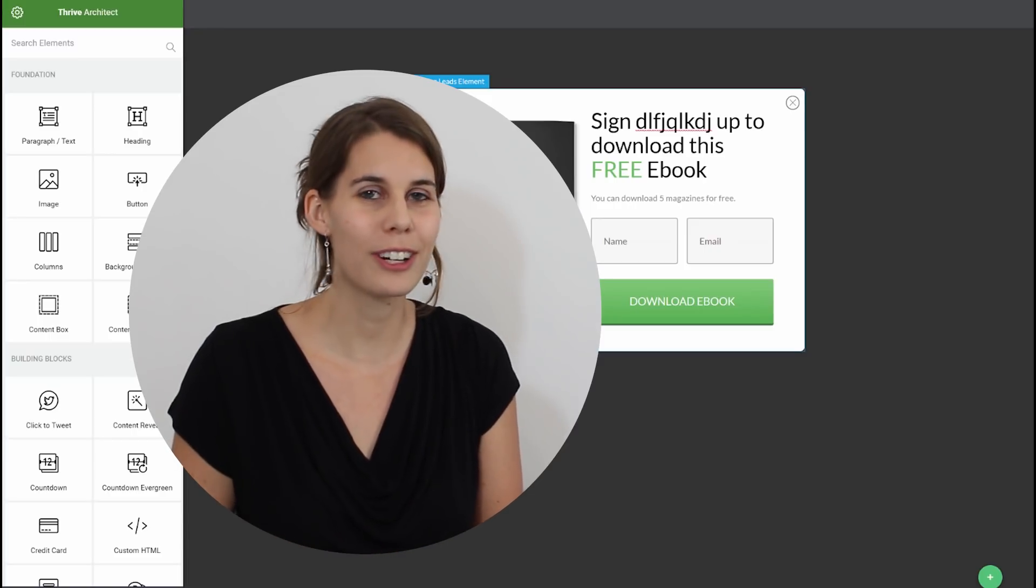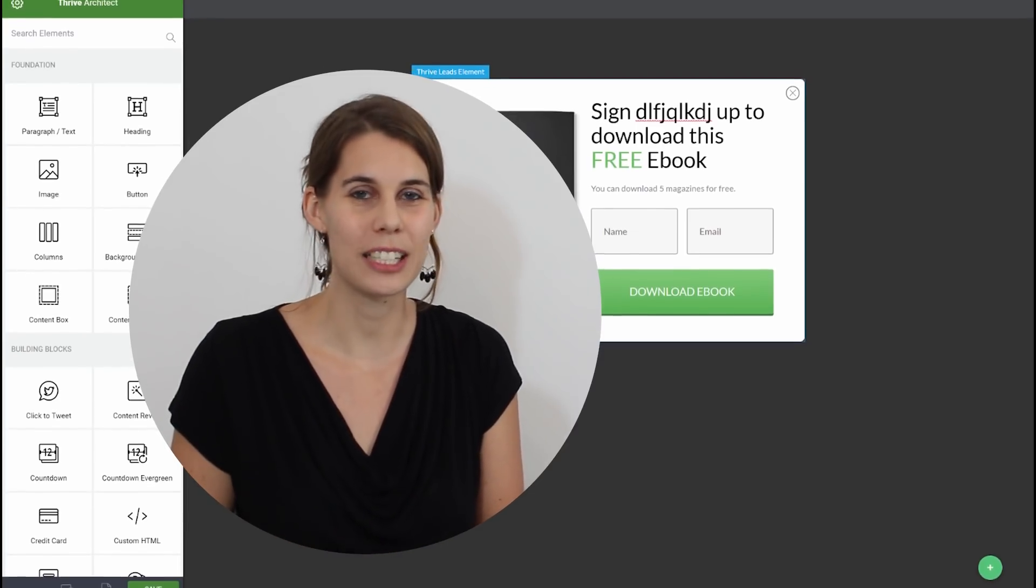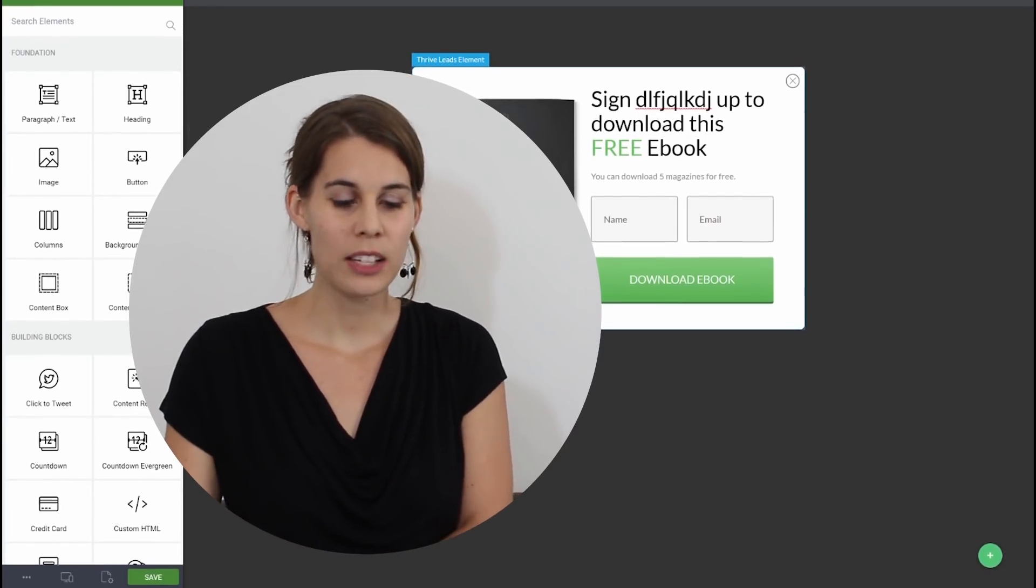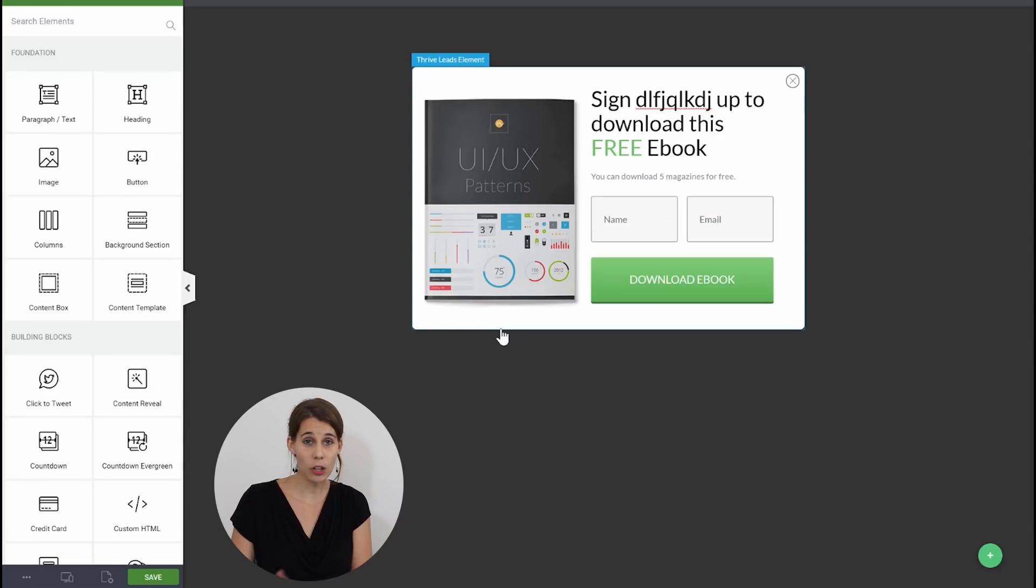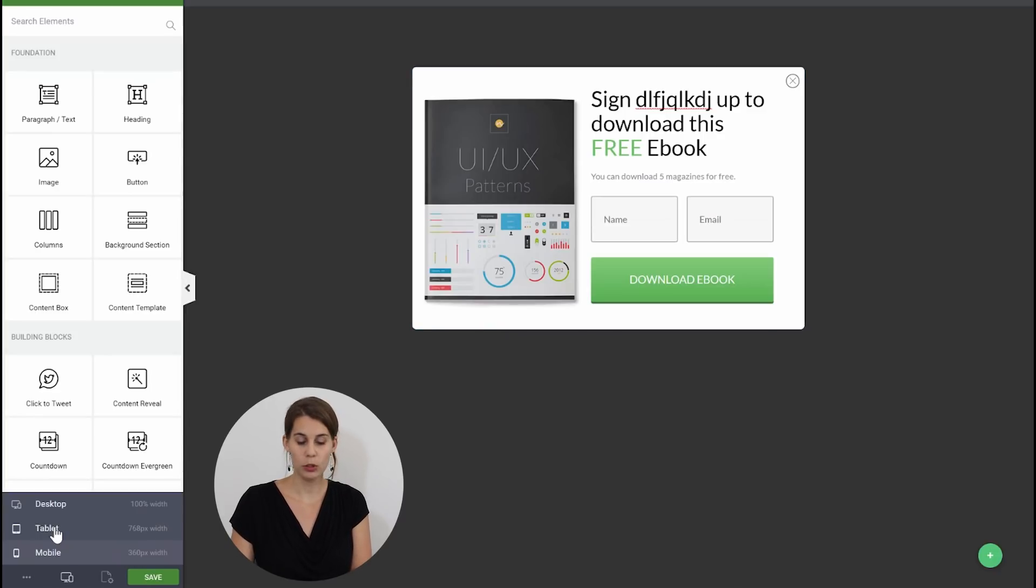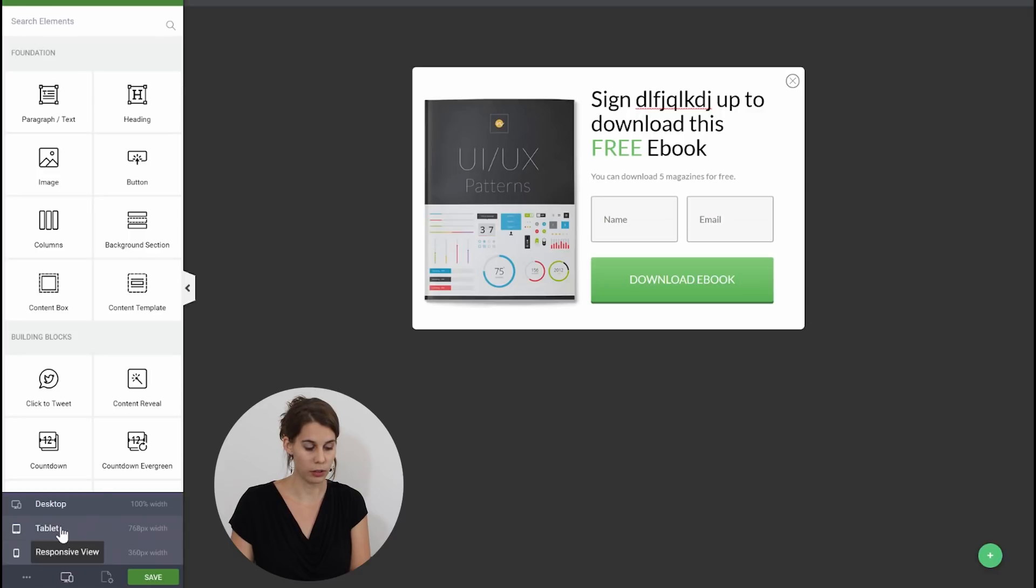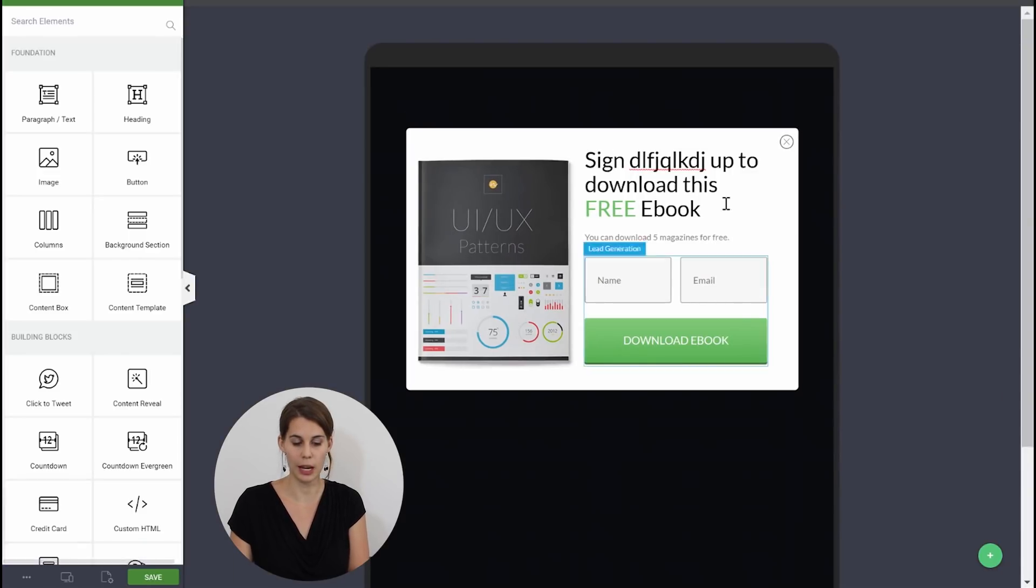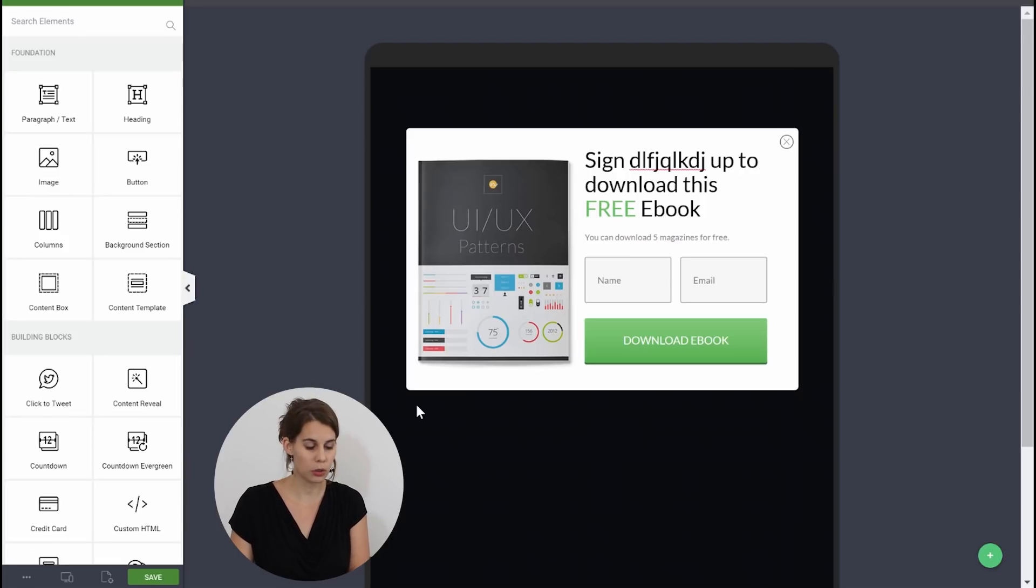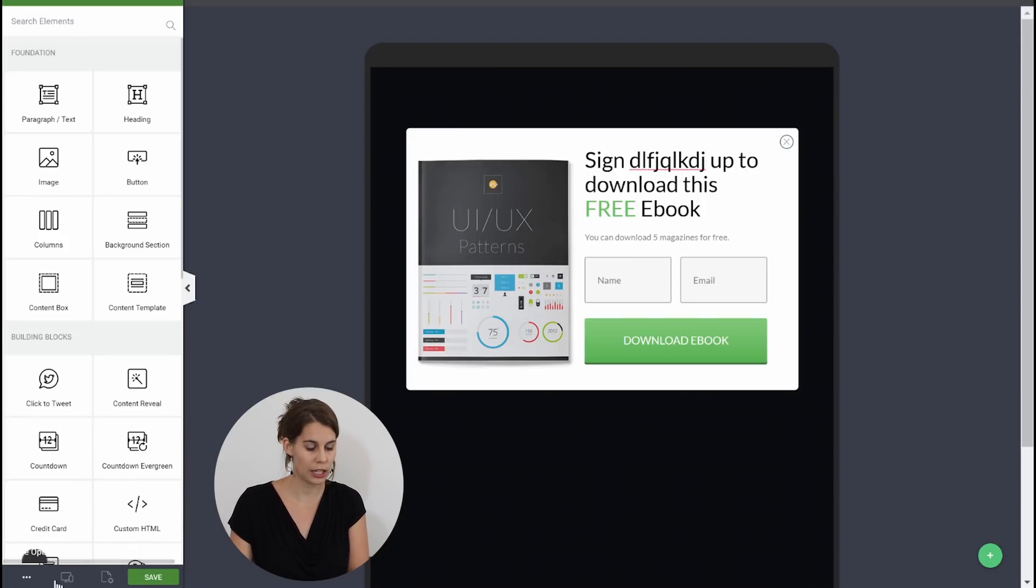And now with Thrive Architect that is possible. So let's say that on this opt-in form you want to know how it looks on desktop. So you can go here click on the responsive view and then switch to tablet. So you can see this still looks good on tablet. We don't necessarily have to change anything.